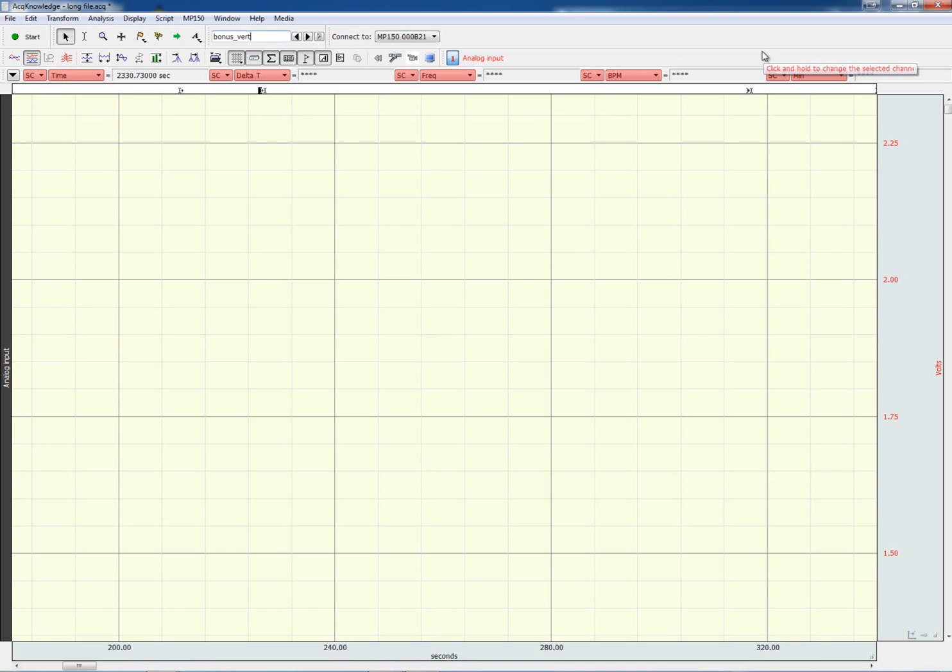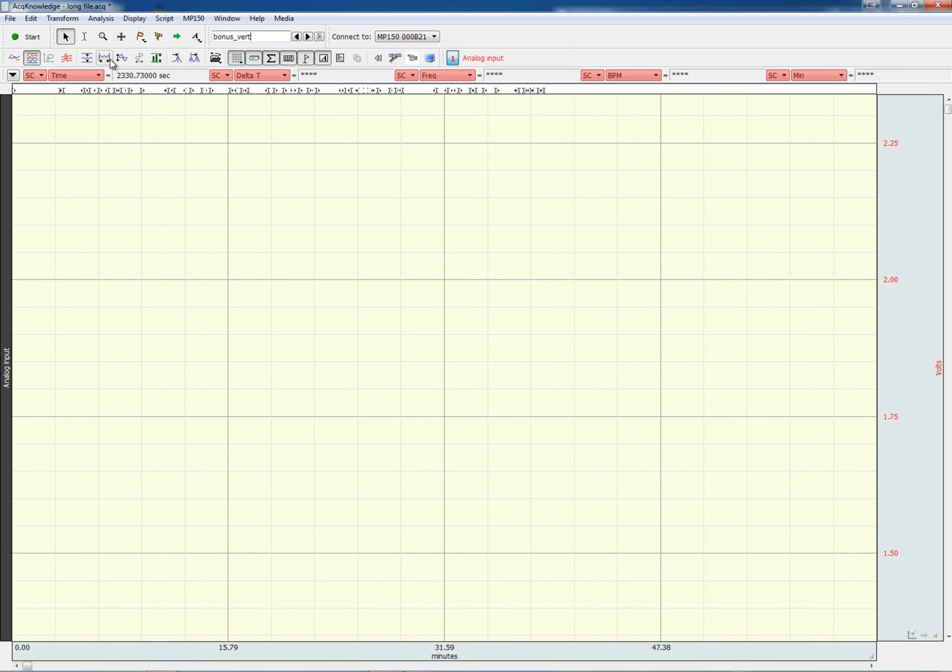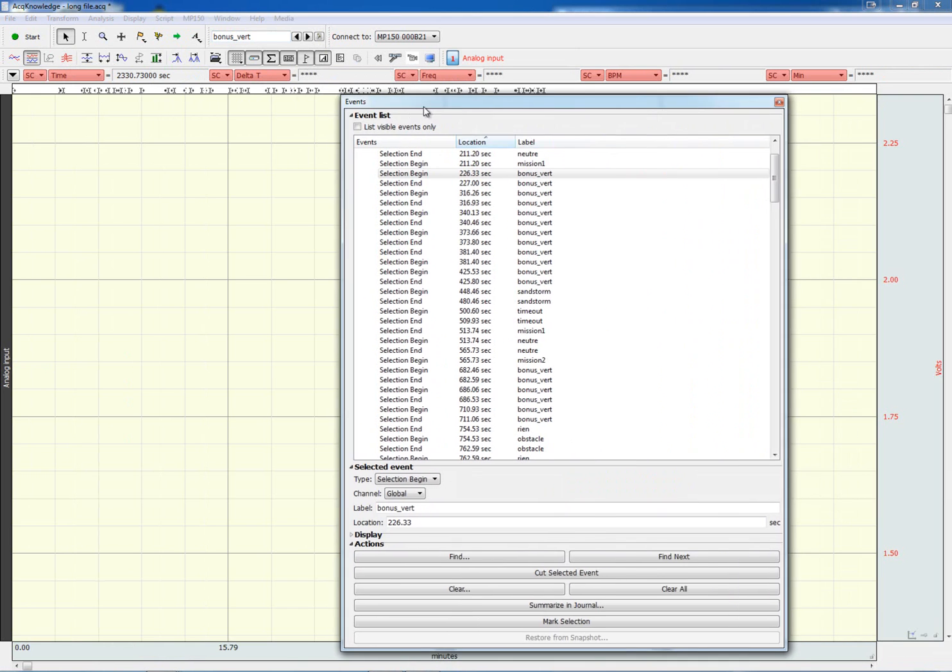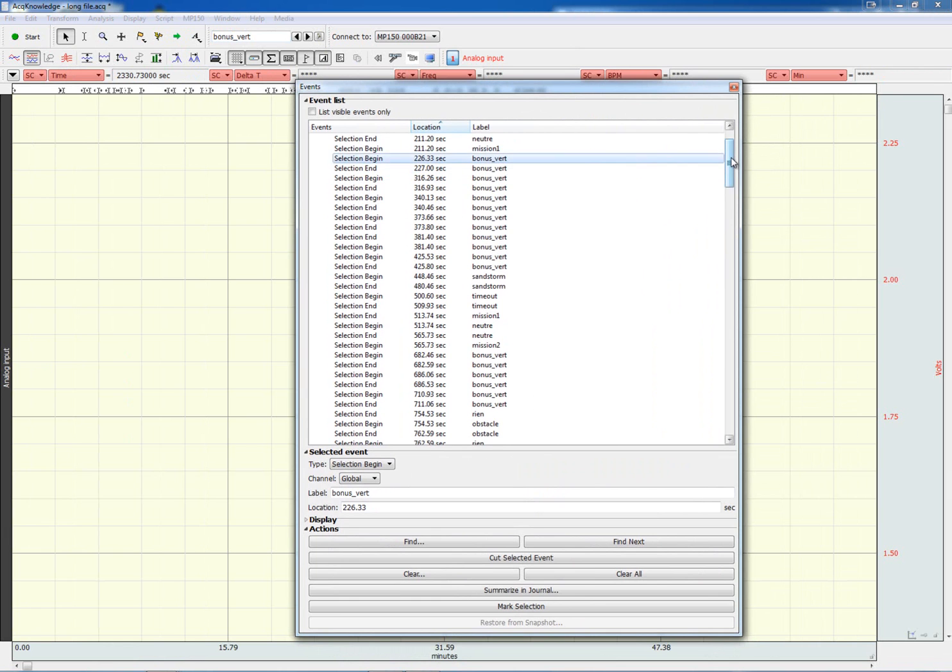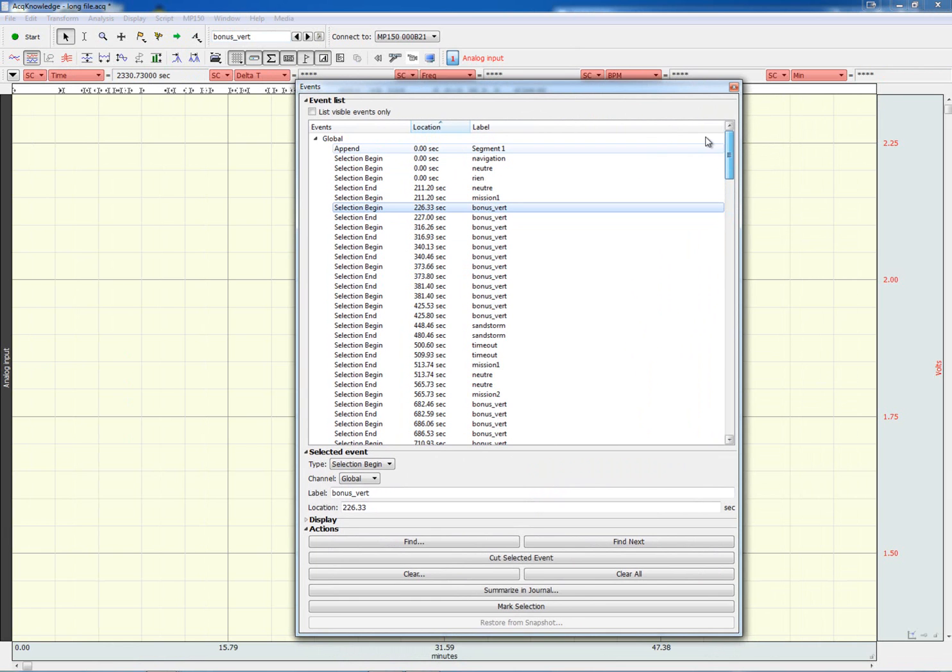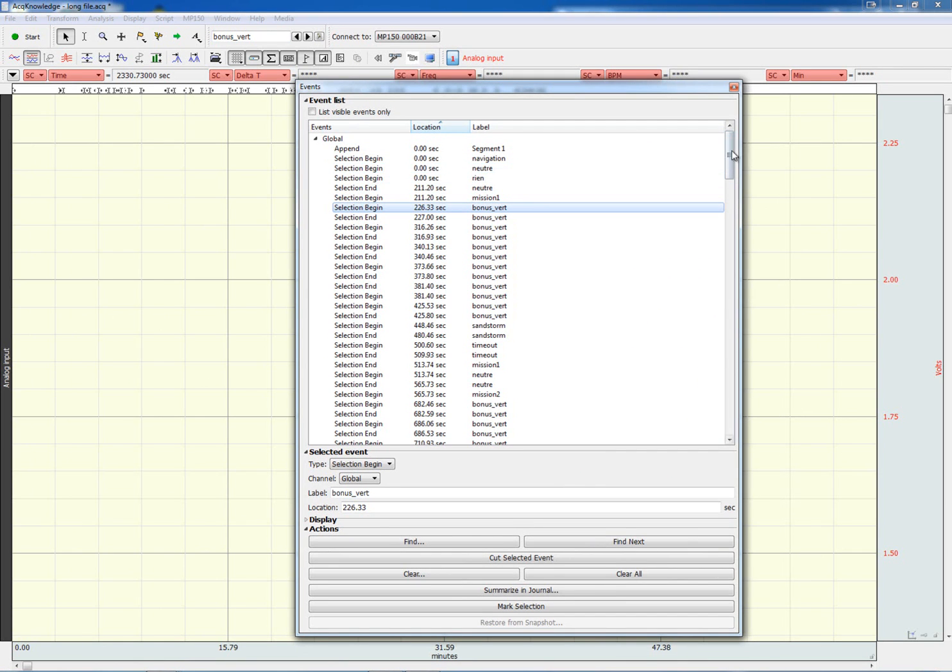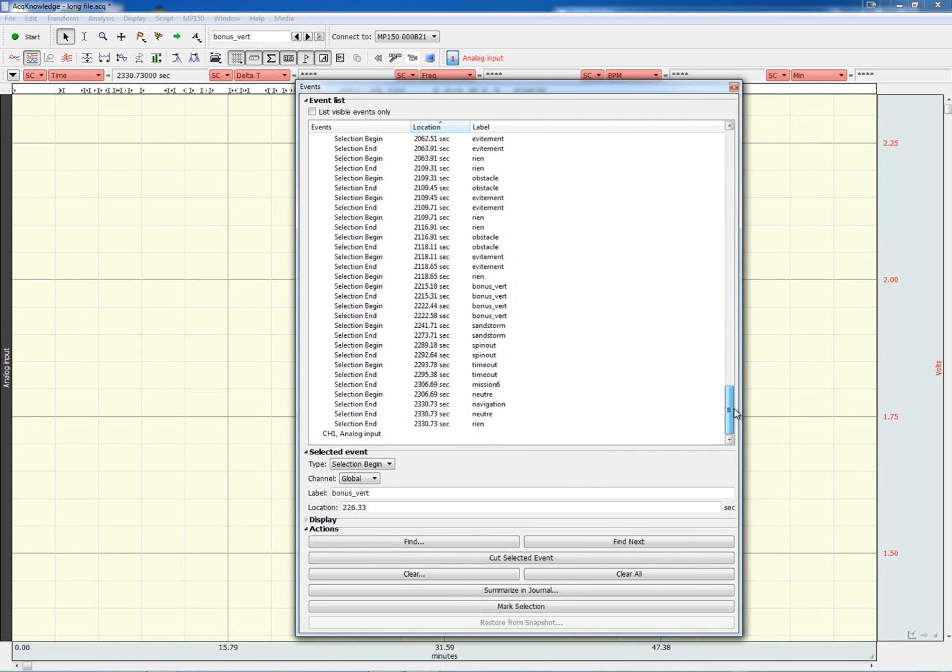All the data is imported as we wanted it to. If you open up the event list, you can actually see all the events with their types, location, and label listed.